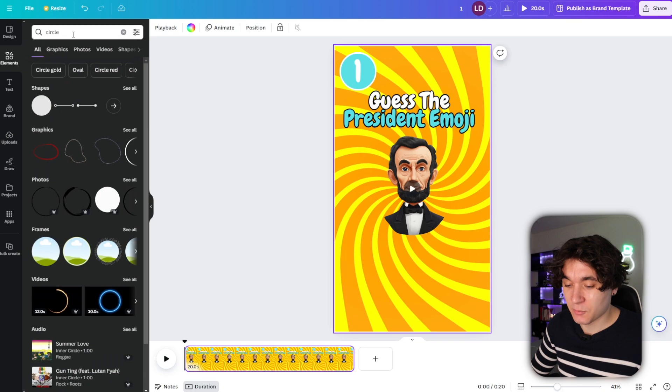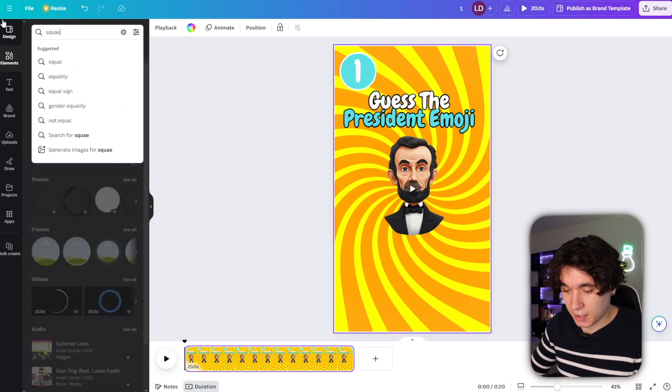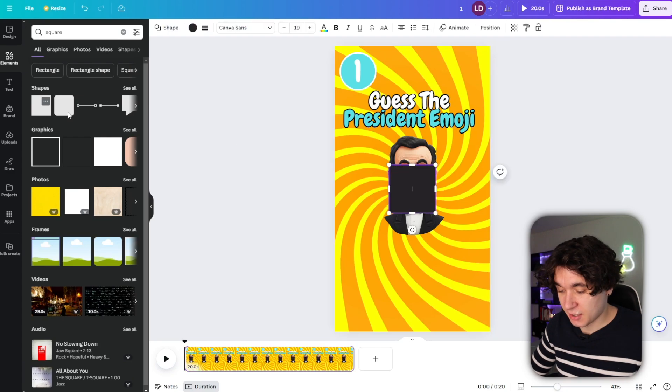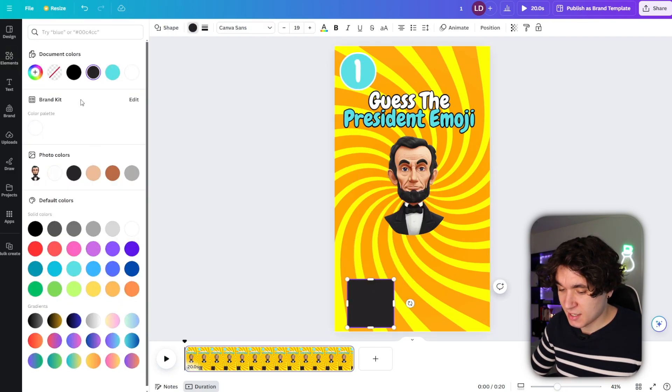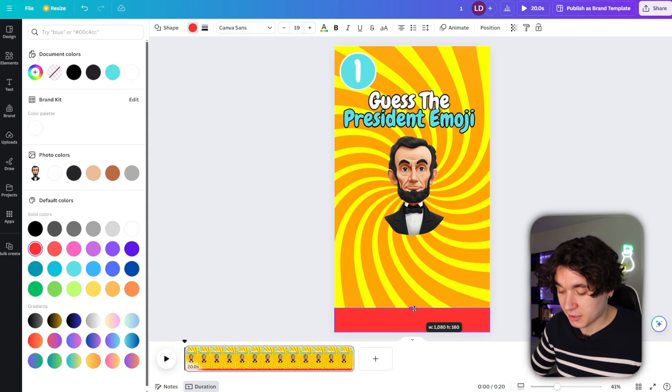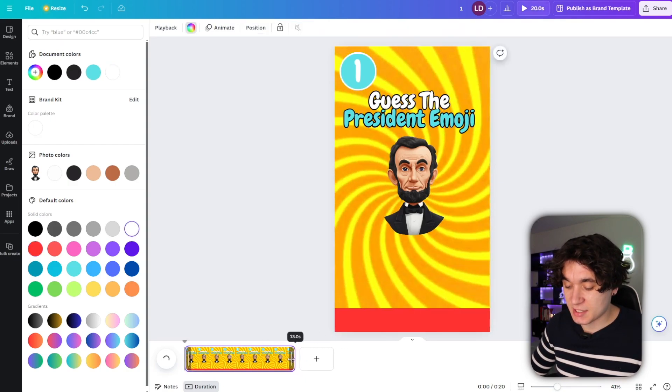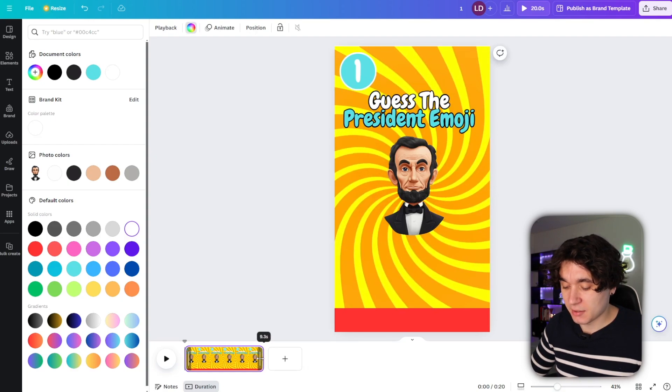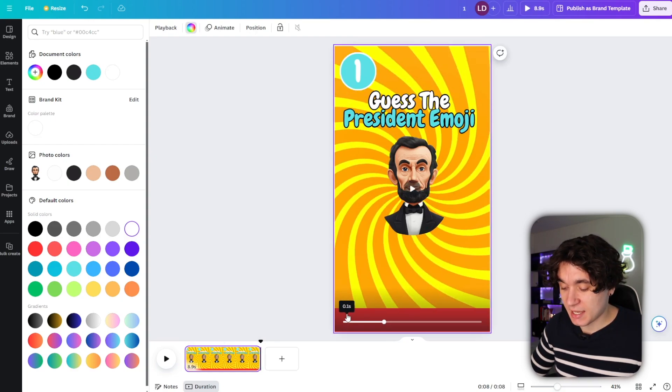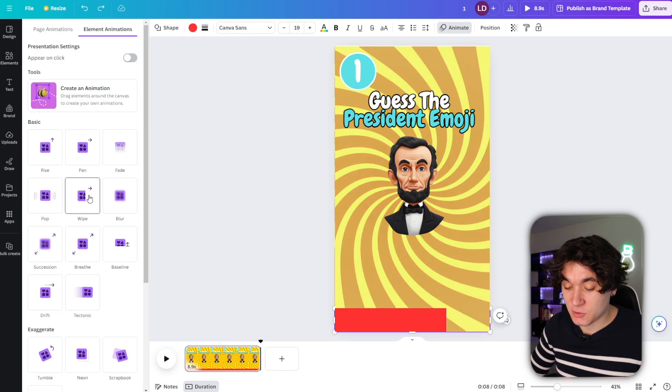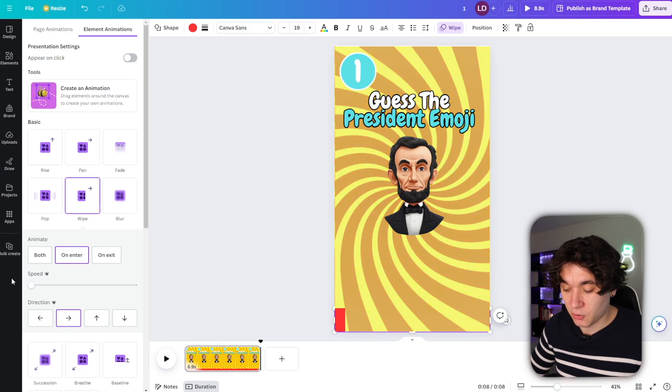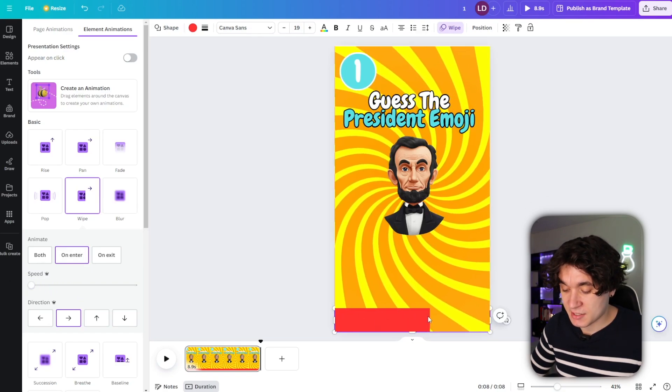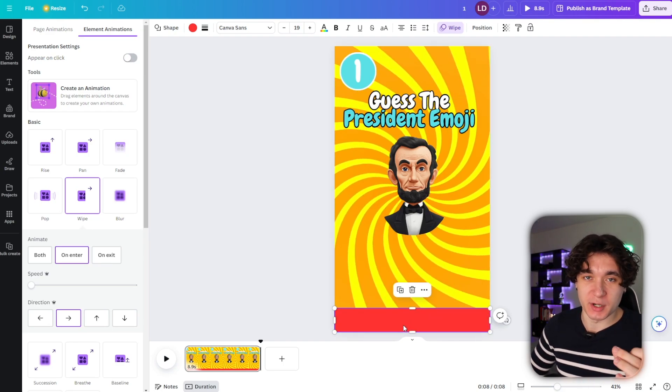Then I'm going to go back to elements right here and I'm just going to type in square like this and select this right here and then bring it down over here and change the color of this to something that stands out probably like a red. Now remember YouTube shorts have to be under a minute long. So I'm going to change this right here to about like 10 seconds or so, maybe like nine seconds. And then we're going to press on animate and we're going to press wipe right here on enter, but we're going to lower the speed all the way right here.